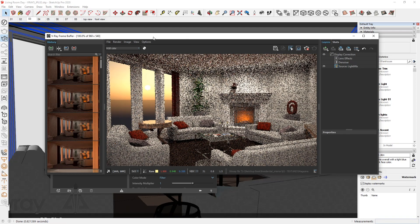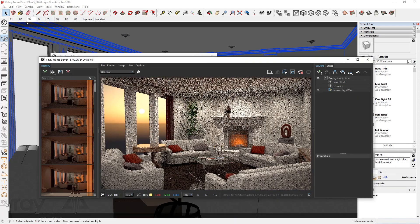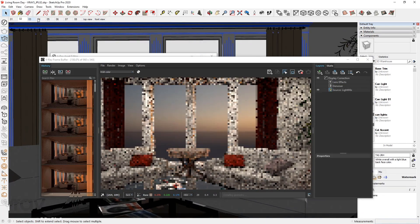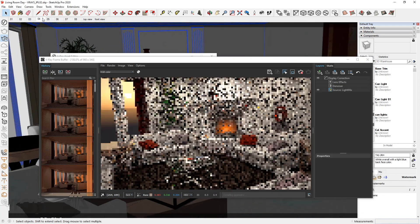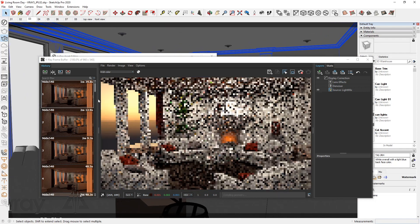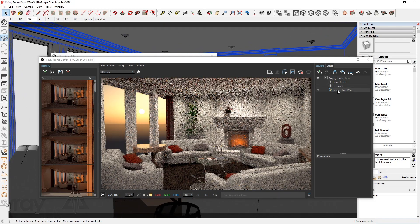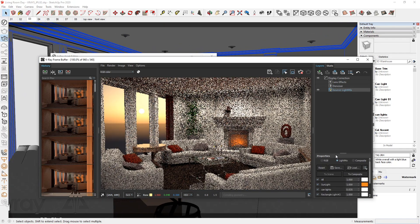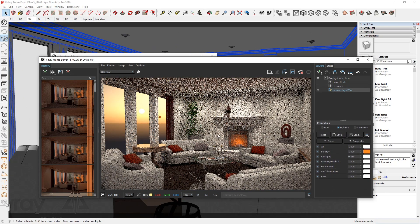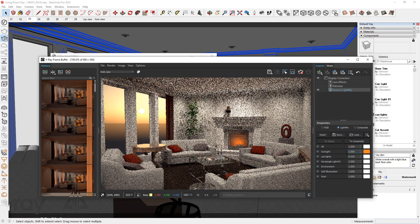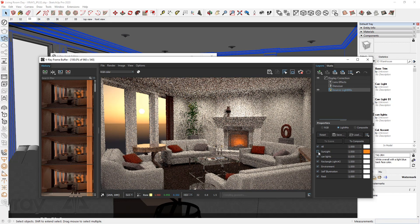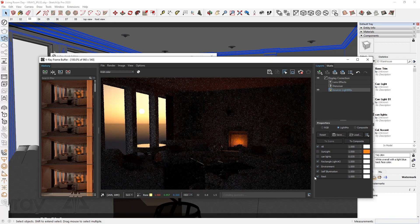Since this is interactive if we switch to another view you can see it update that. The layers are also live so if we go to light mix even though it's still just beginning to render, we can turn off things like the can lights and see it in real time.